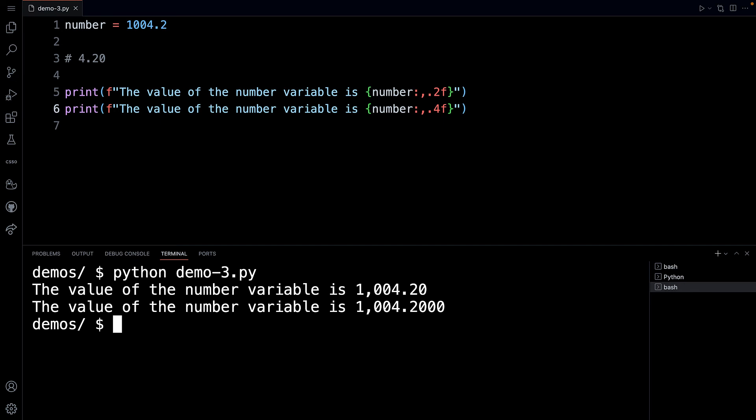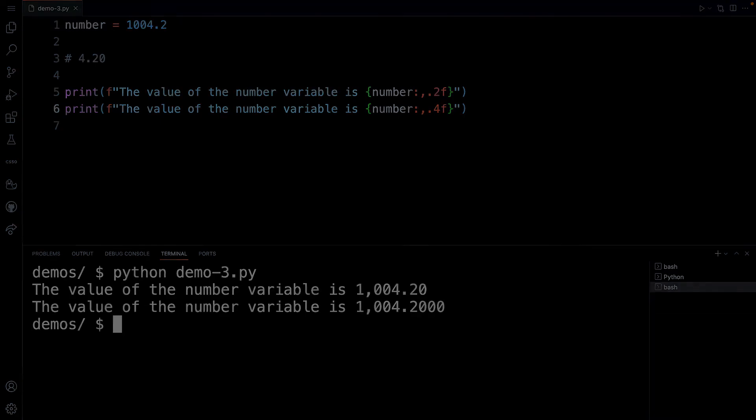There is the comma within the printed output using an f-string. Again, I get this question a lot and I hope this video helps. Please be sure to like, subscribe, and leave a comment if you have anything you'd like to see me cover. Take care.